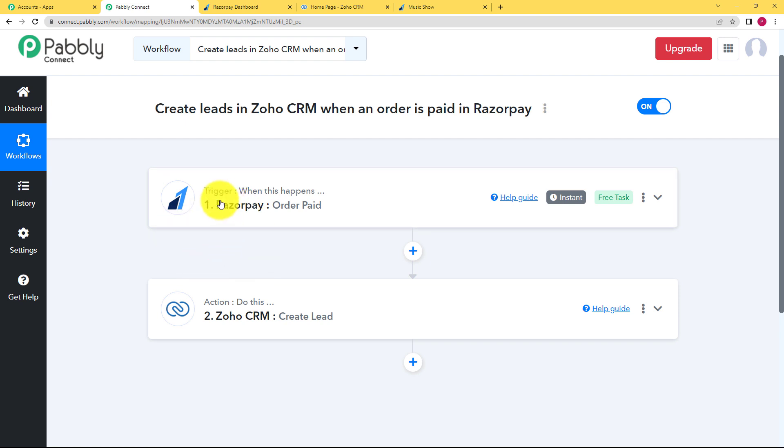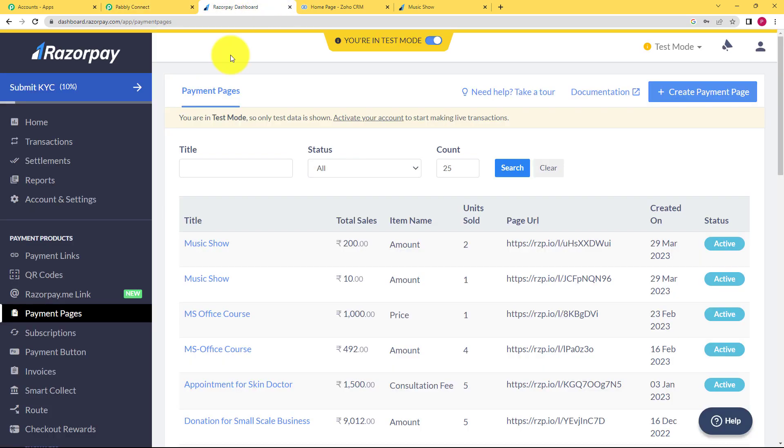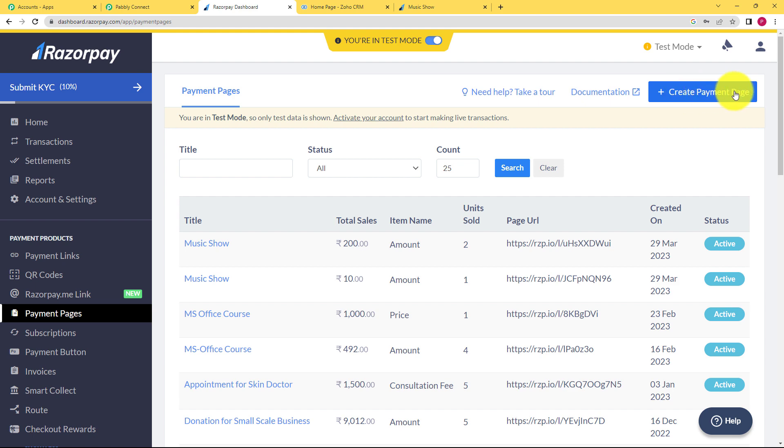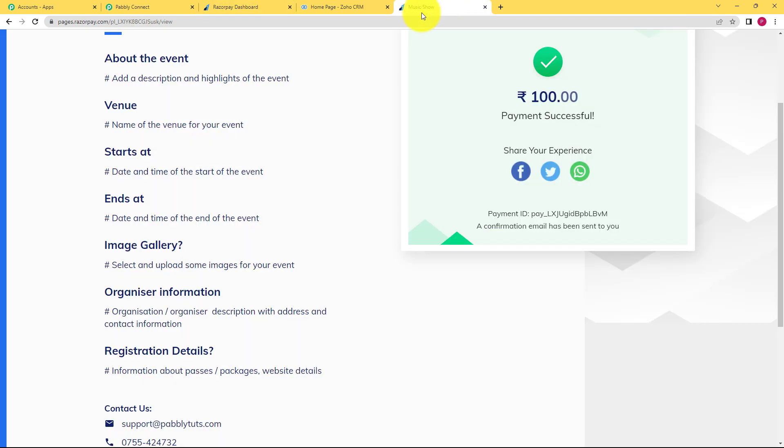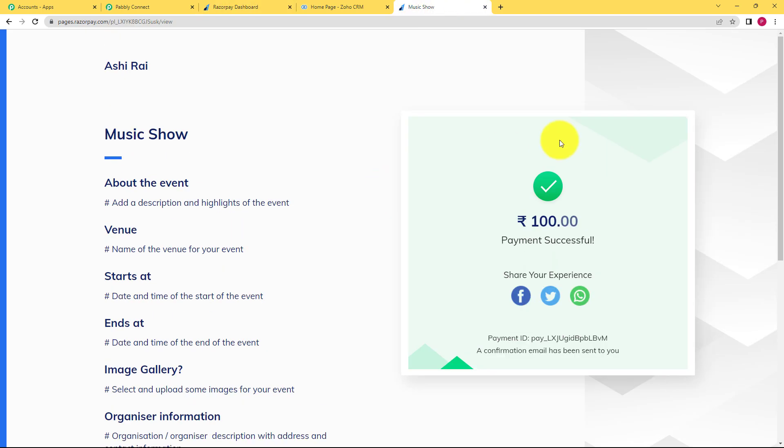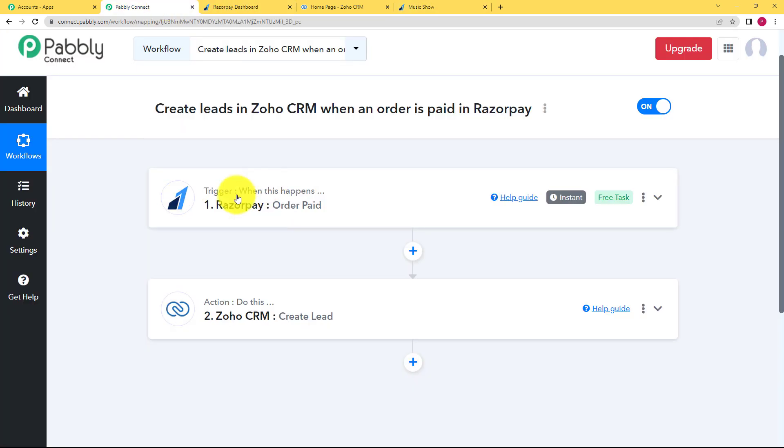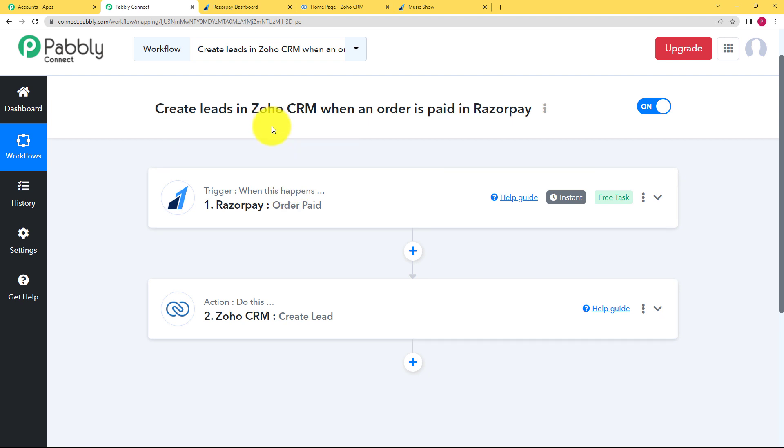So let us quickly recap. Our trigger application was Razorpay. I already created a payment page over here. You can create your own payment page by clicking on create payment page over here. And I opened the link in a separate tab so that I can fill and the payment was successful. So after that, the response was received and then it was further transferred to Zoho CRM. We filled in the empty fields with the process called mapping and a lead was created. So this was the whole workflow.